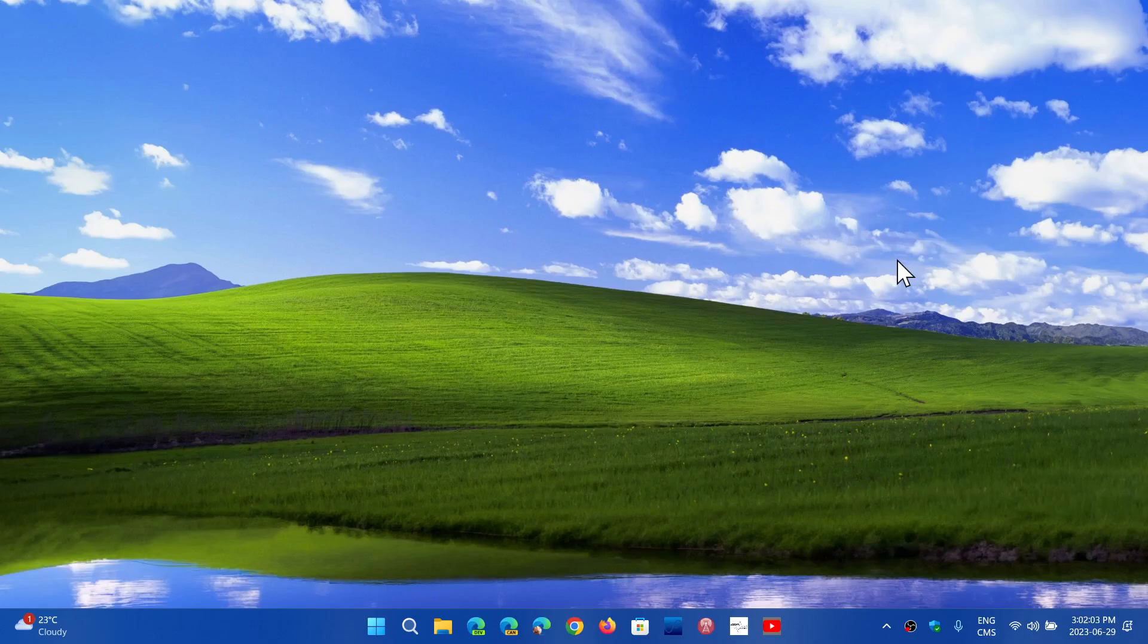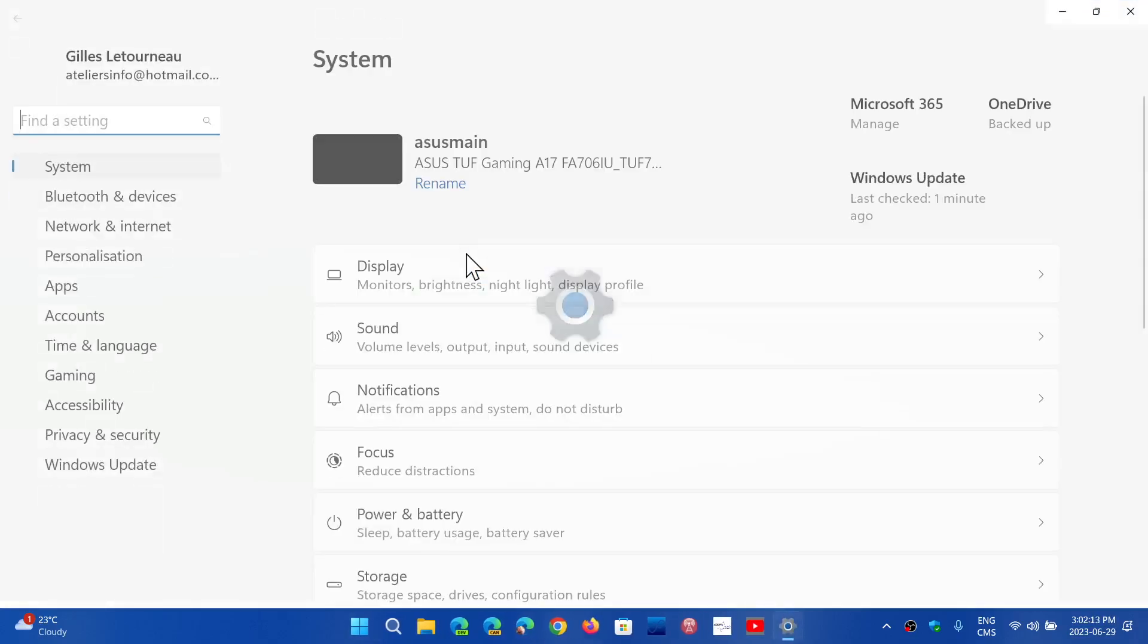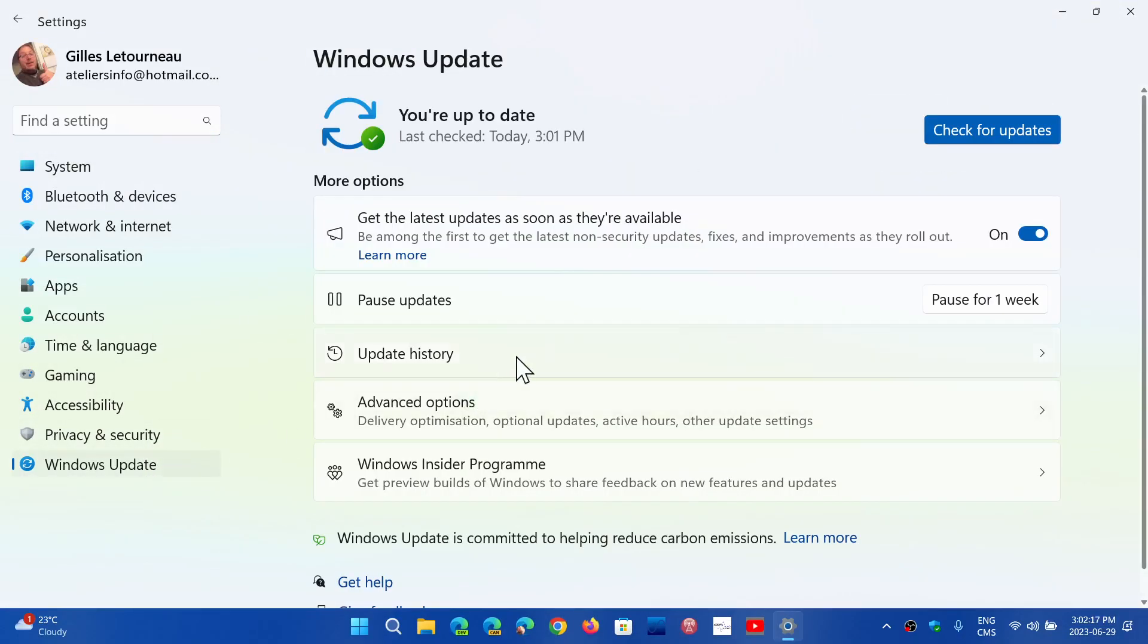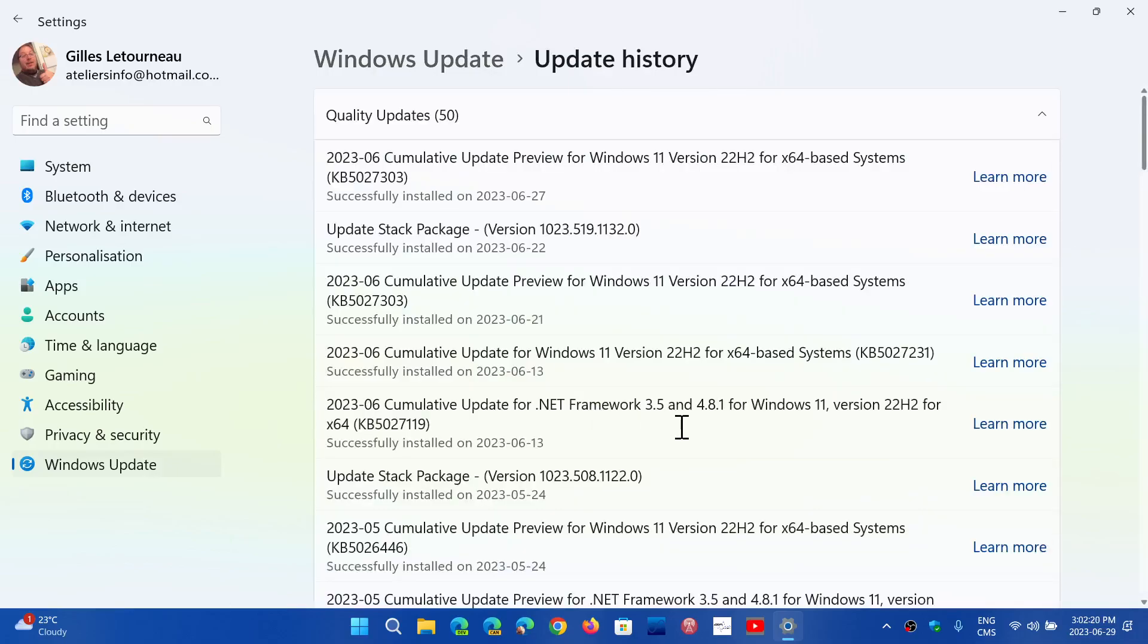That's very interesting because we've got the .NET framework updates that were technically released on Patch Tuesday. On both my Windows 10 and my Windows 11 machine, if I look and go to Windows Update in the update history, I see that the .NET framework updates were done June 13th, which was Patch Tuesday.